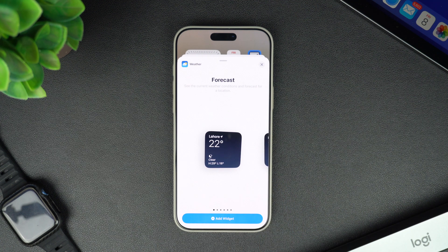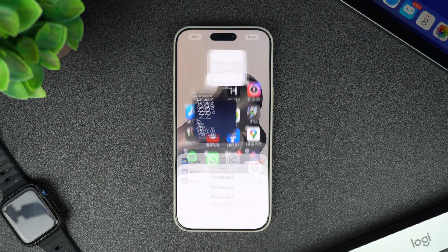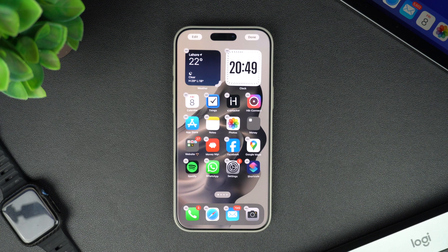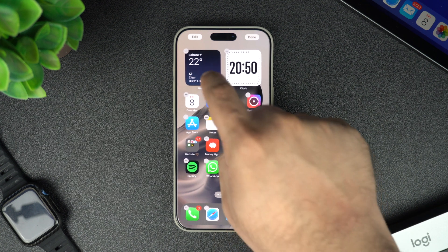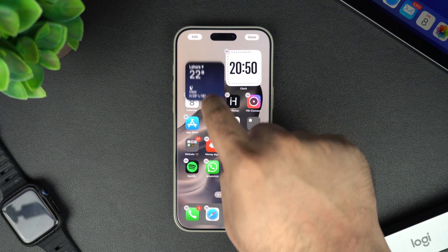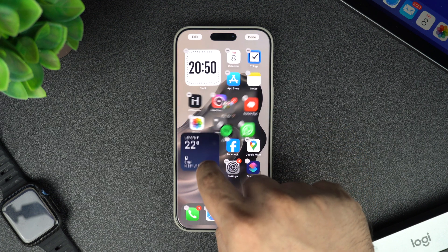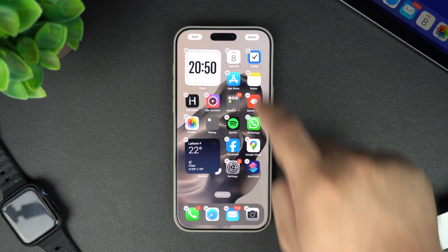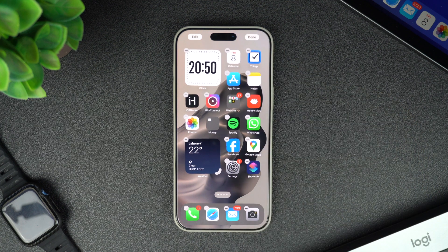Once you have selected your size, tap on add widget at the bottom. The widget will pop right into your home screen in jiggle mode and you can move it wherever you would like by dragging it around.